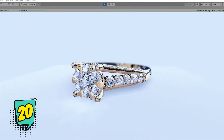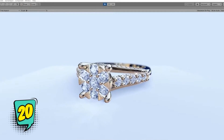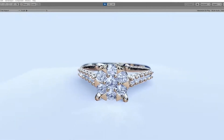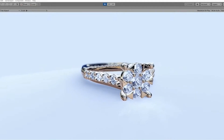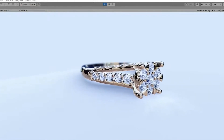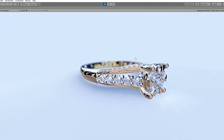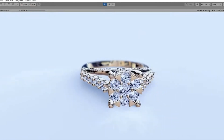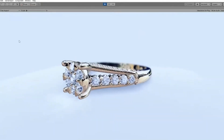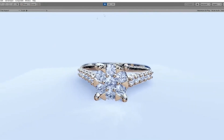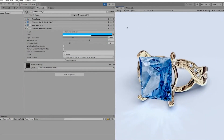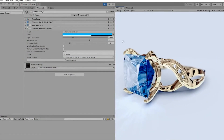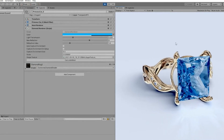Super Realistic Diamond Shaders is an asset with fast technology for rendering physically correct diamonds. Diamonds can be refracted as in real life with internal refractions and light dispersion. This asset includes technology for baking these models in advance so that the shader works very quickly in real time.